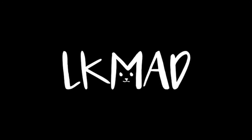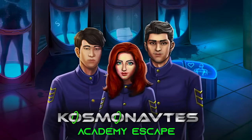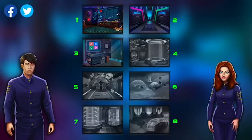Hi guys, this is App on Wrapper. I'm back with Cosmonauts Academy Escape, and in this video I'm going to show you how to get through Chapter 3. Enjoy!